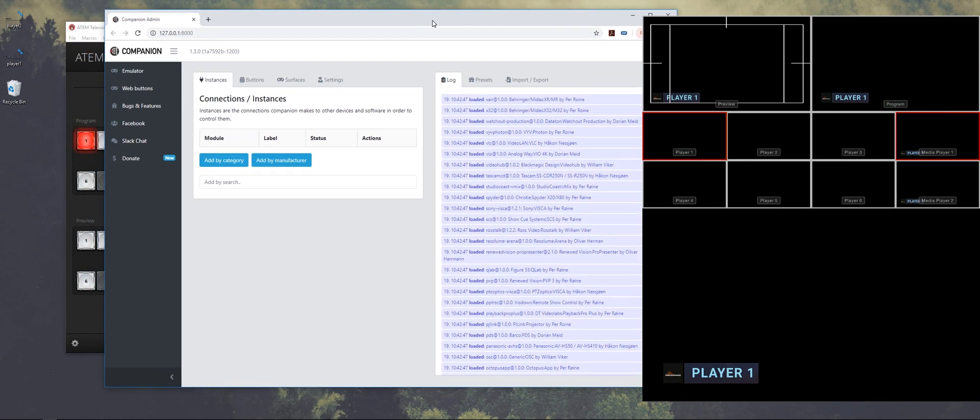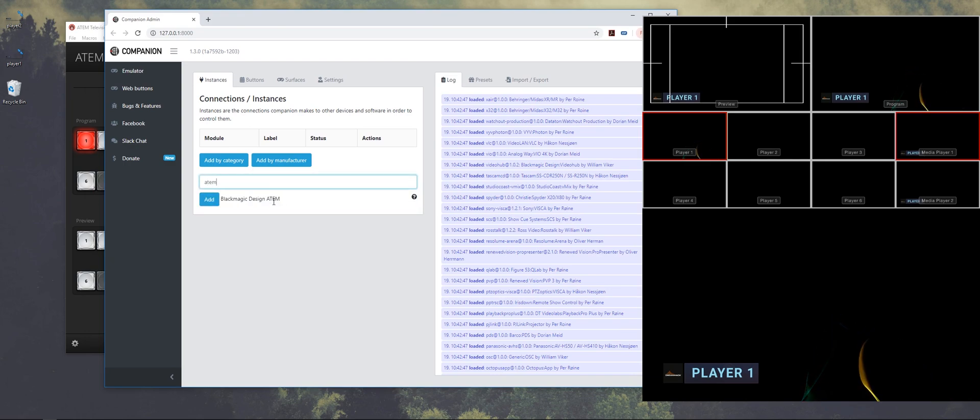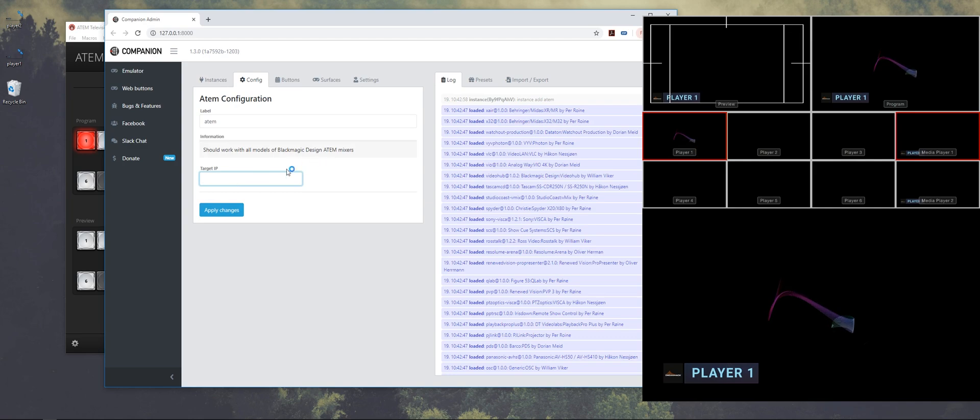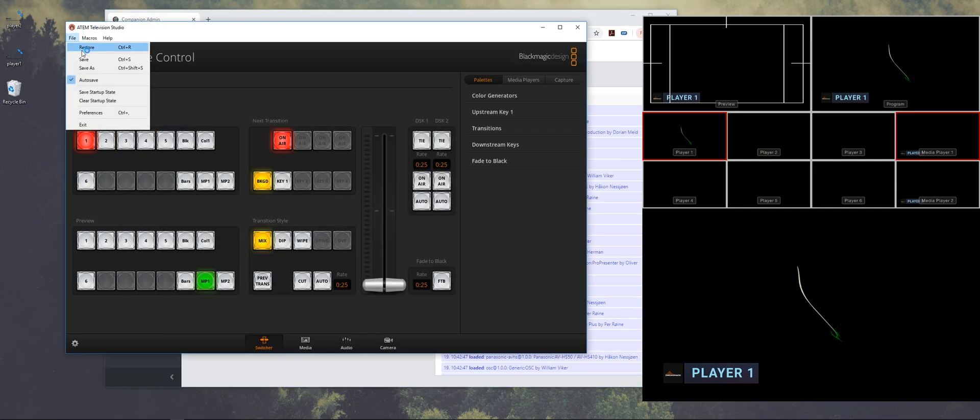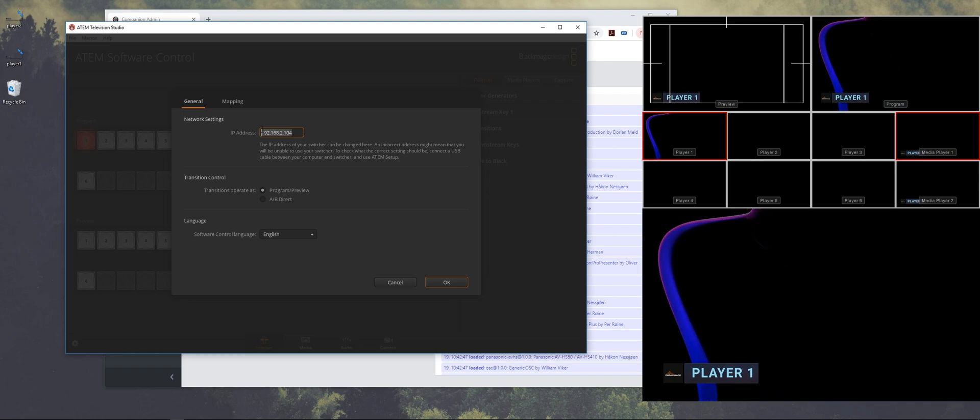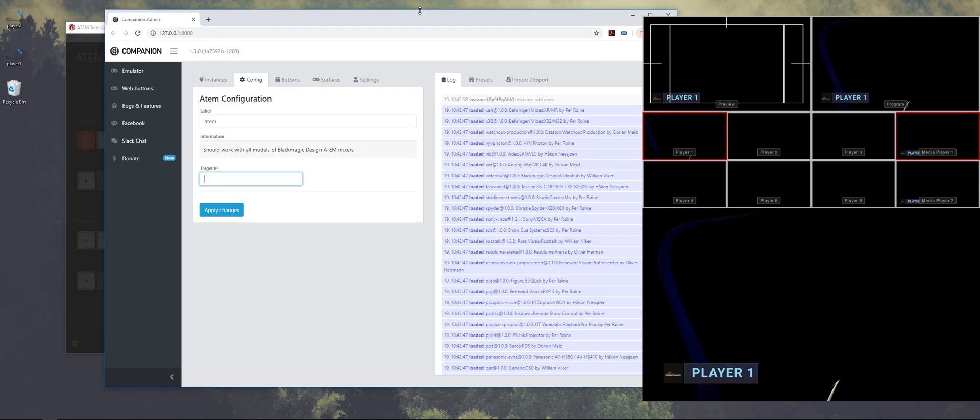First I'm going to add the ATEM to the Companion. And I need to copy the IP address of the ATEM into the instance. So I'm just going to copy and paste it here.